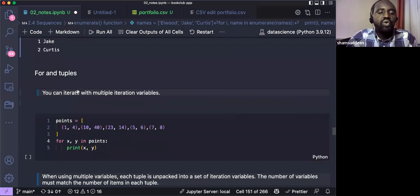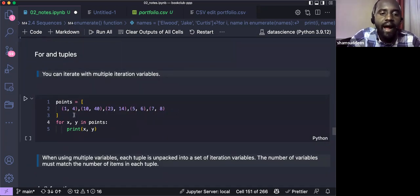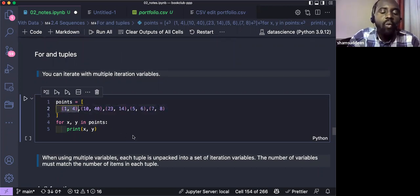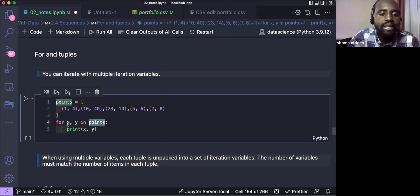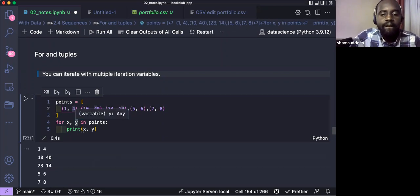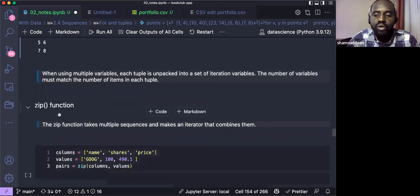You can also use a for loop with tuples directly. If you have a list of tuples, you can unpack each tuple in the loop: 'for x, y in points' gives x the first element and y the second. If tuples have three items, add a third variable z. This makes it easy to iterate over structured data.